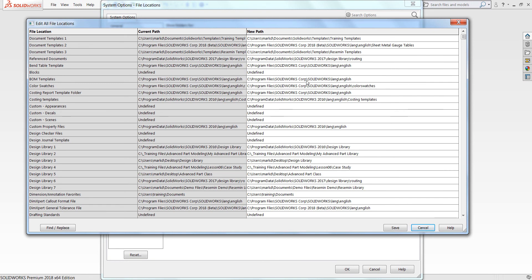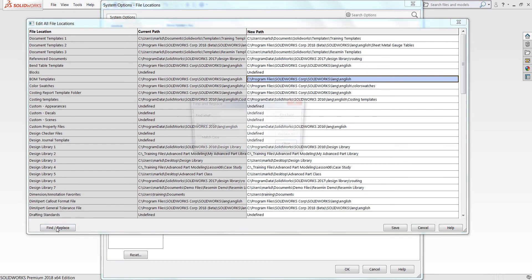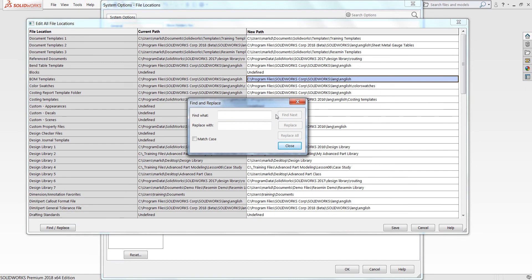Inside this menu you can go through and manually type in a brand new search path. However, there is a button in the lower left hand corner called Find and Replace. What this is going to allow you to do is change a bulk number of current paths to the new path you would like to look at.